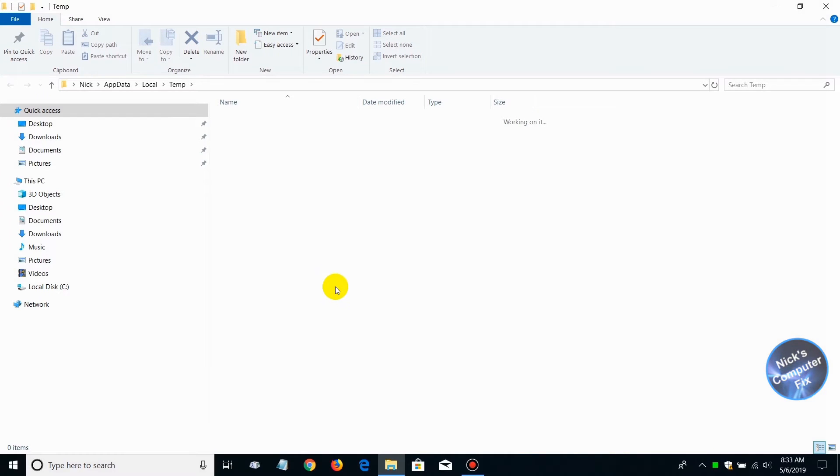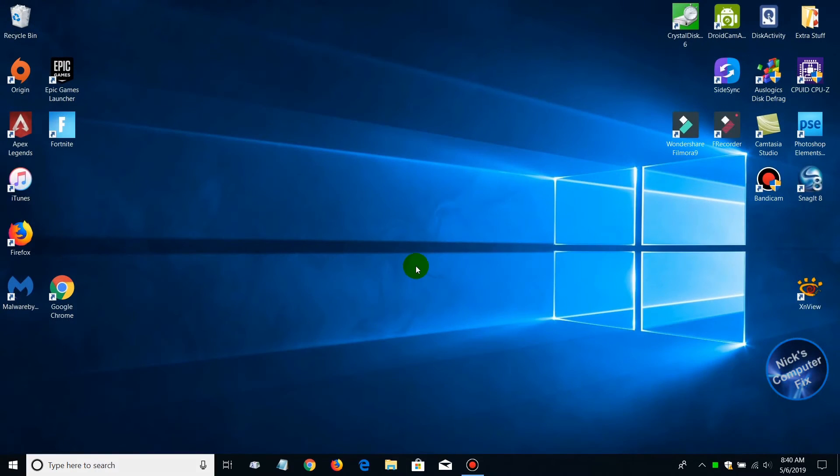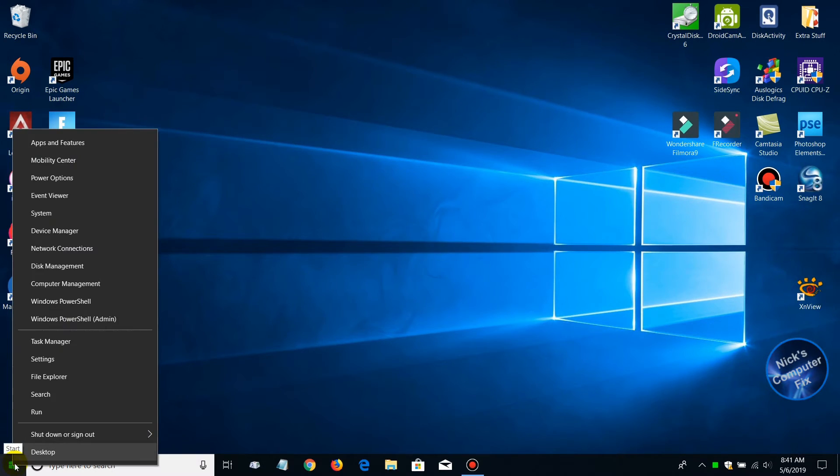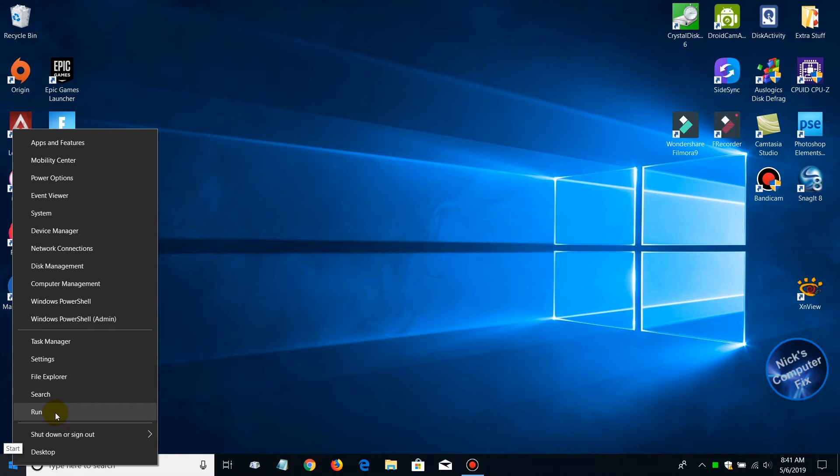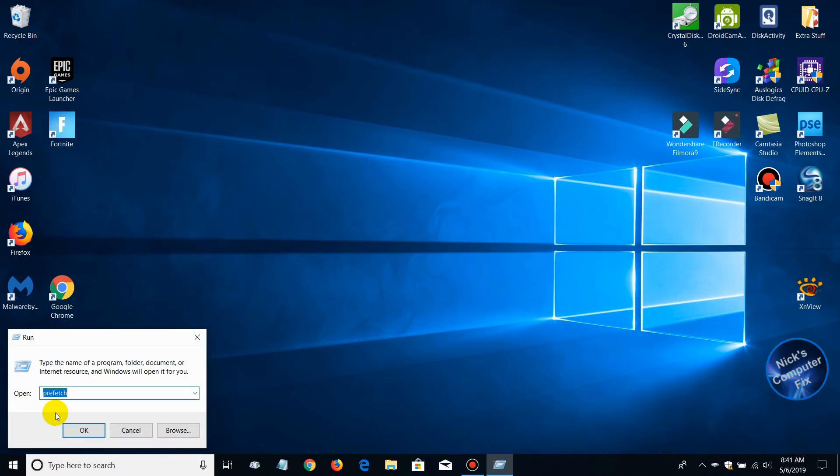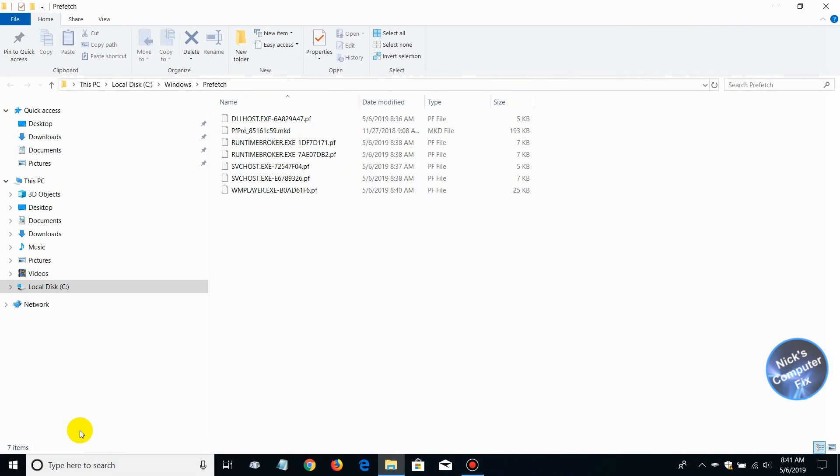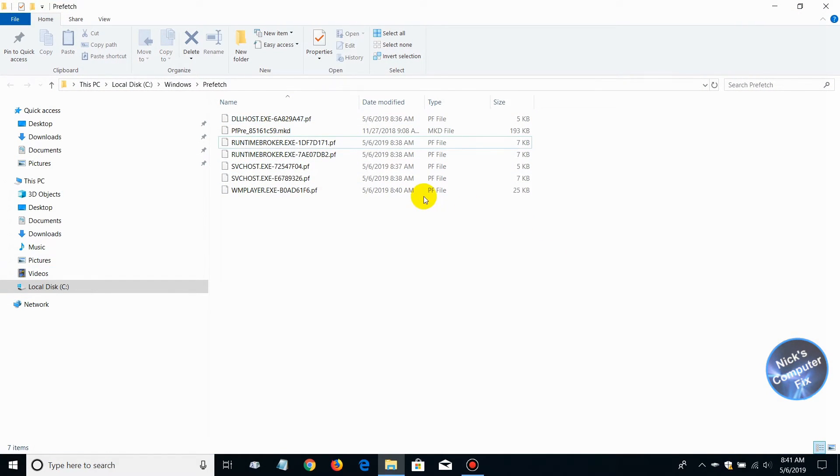Press delete. Let's close this out. For a third and final time, we're going back down to our start menu and clicking on run. Once the run prompt is open, type the word prefetch (P-R-E-F-E-T-C-H) and click OK.